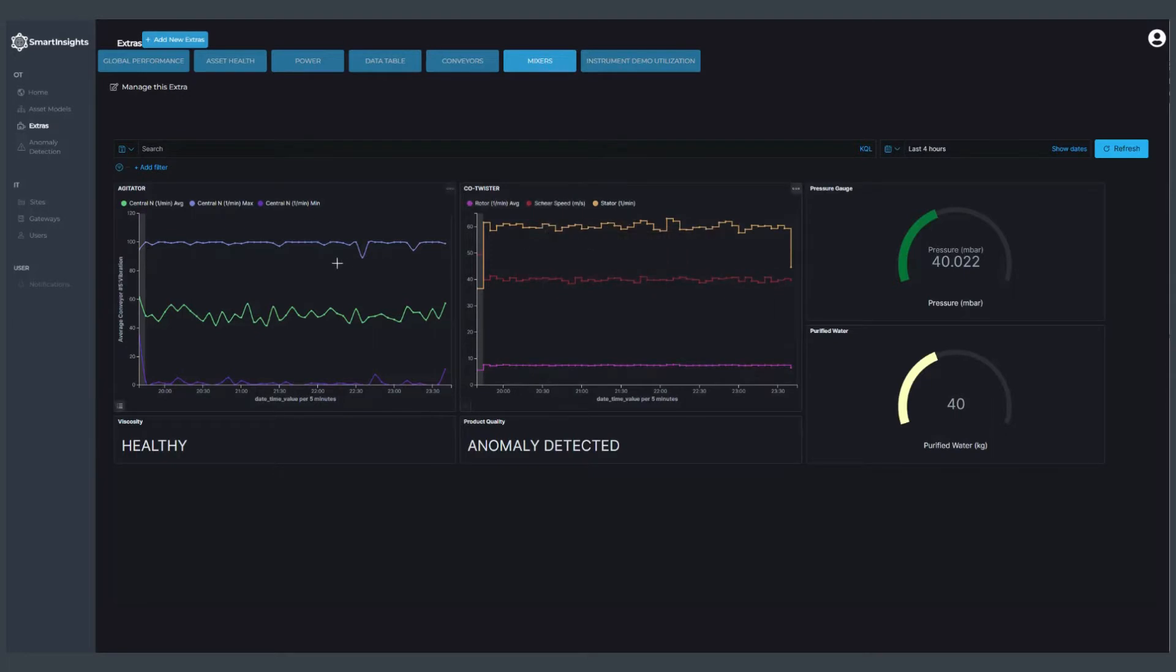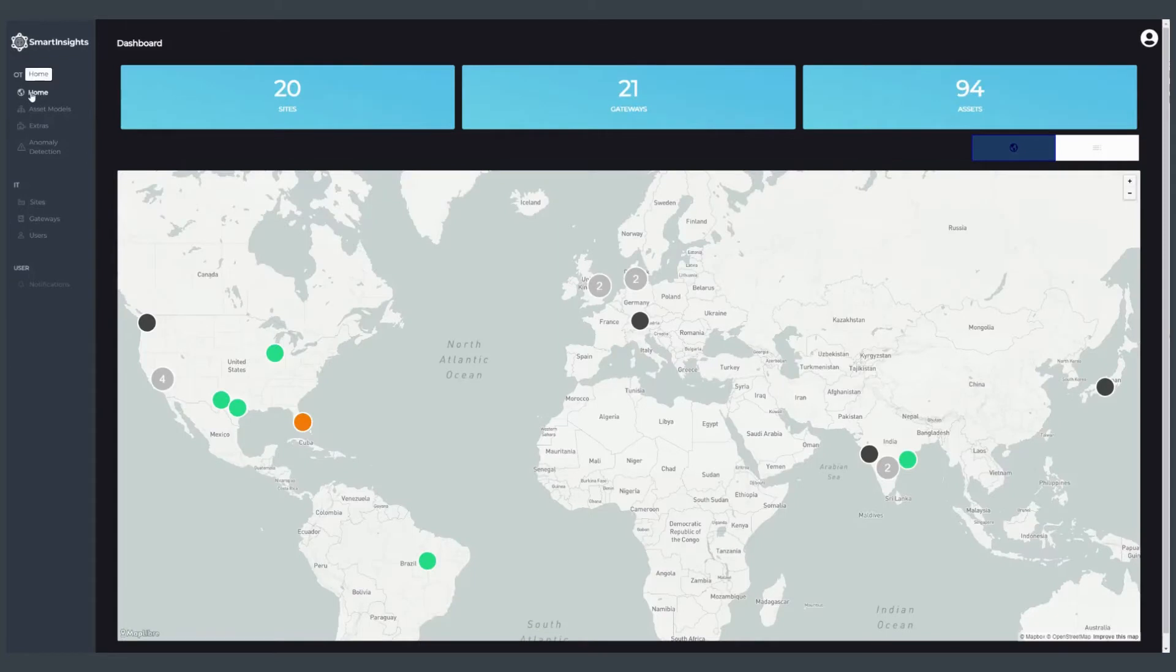That's a quick overview of Smart Insights from Tensor IoT, powered by AWS.